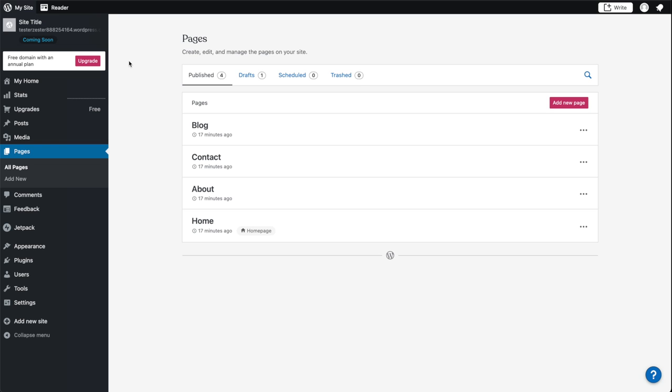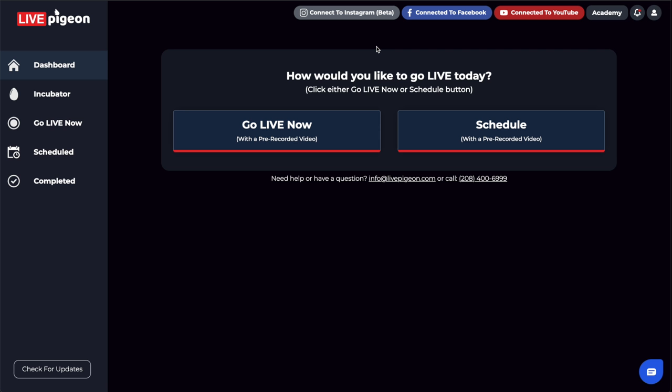Let's cover WordPress and how you can use LivePigeon's Smart Embed feature to embed a video onto your WordPress site. Anytime you go live, this video will automatically update with the latest live video, and you only have to embed the code once. Let's show you all of that and more on WordPress right now.